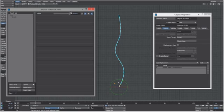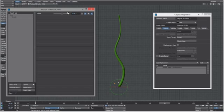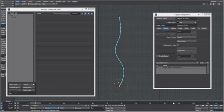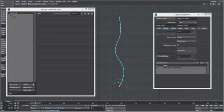At frame 0 set the morph to a hundred percent, and around frame 90 set it to zero. Playing through, you get a nice animation growing along the path.